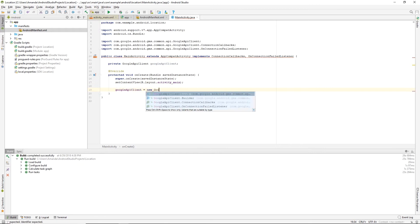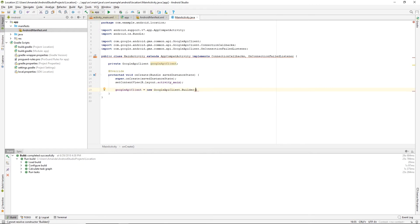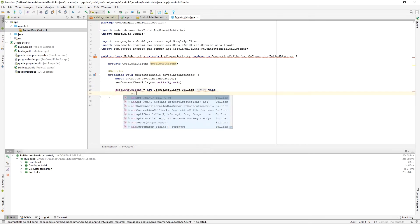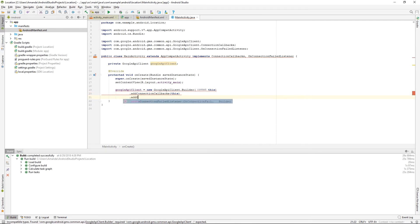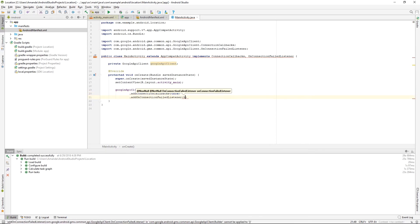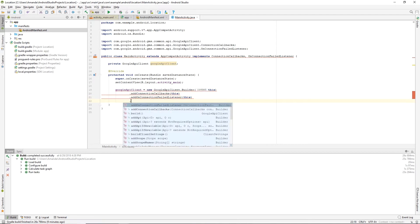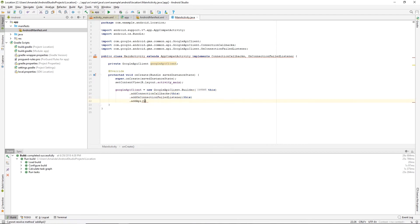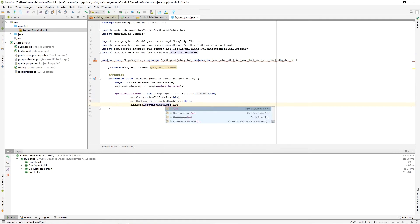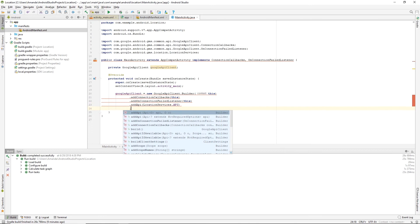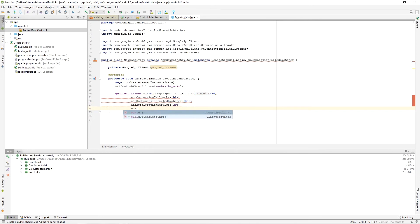We'll select the Builder, add connection callbacks, add onConnectionFailedListener, add the LocationServices API, and then Build.